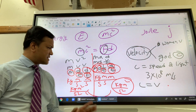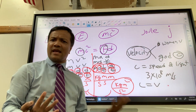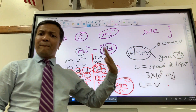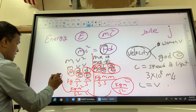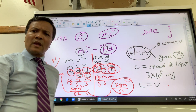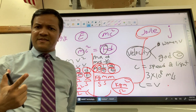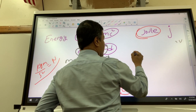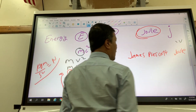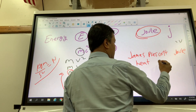Now, kilogram times meter squared over second squared is a tongue twister, so we have to find a name that is easy to say. We call it the joule, after James Prescott Joule. He was an Englishman who made a connection between heat and mechanical energy.